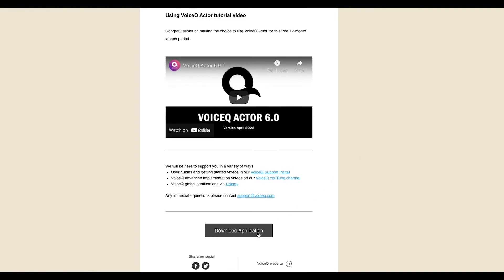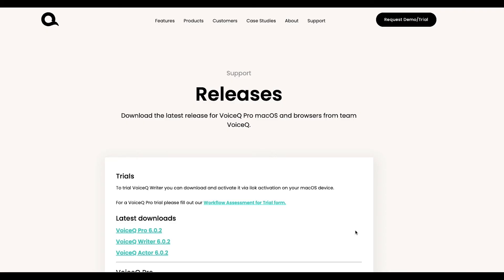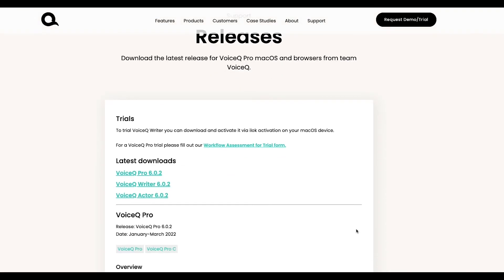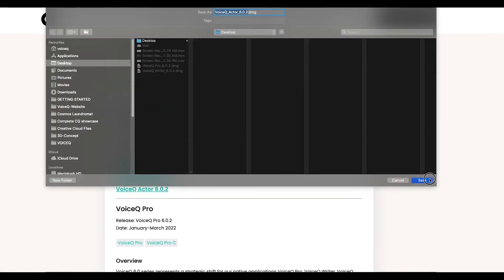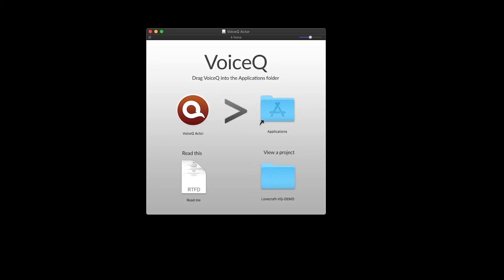The releases page will include all of our latest builds and new features on offer. Select VoiceQ Actor and download the installer file. Open the installer file and drag it to your applications folder.